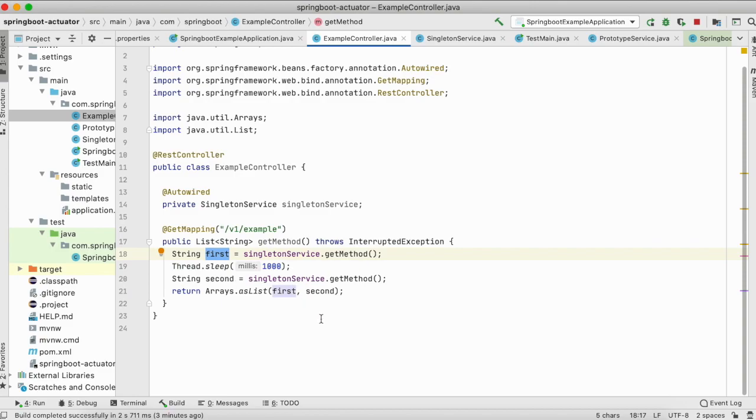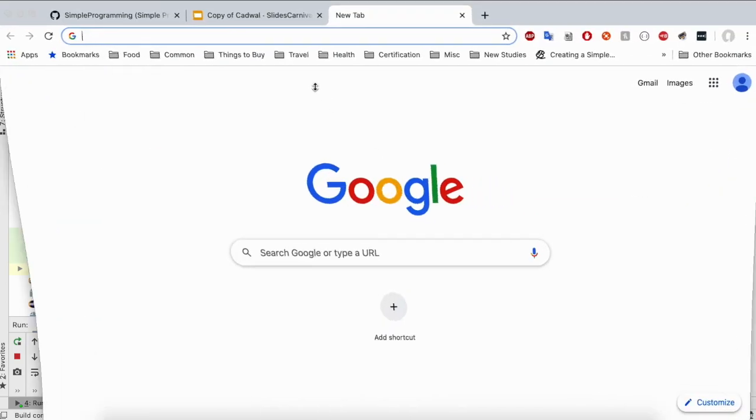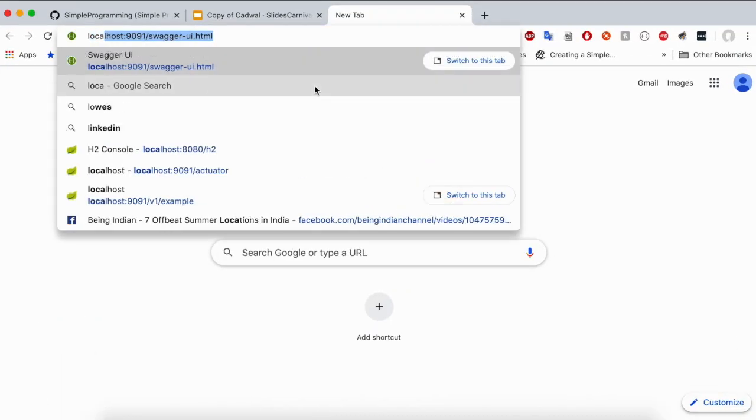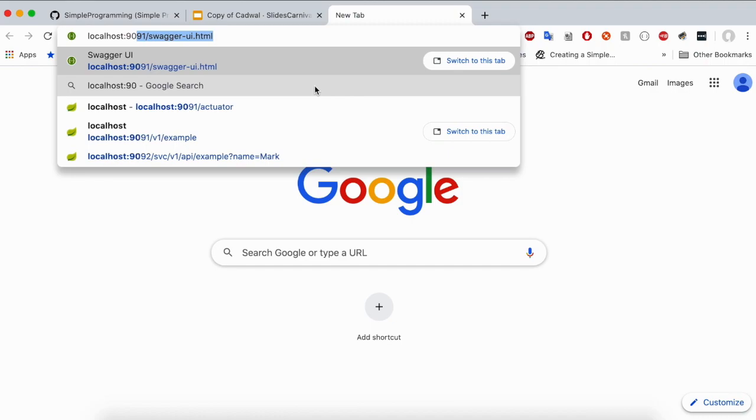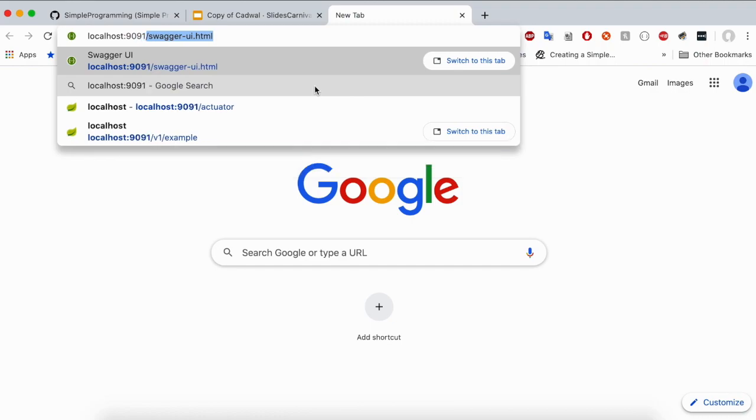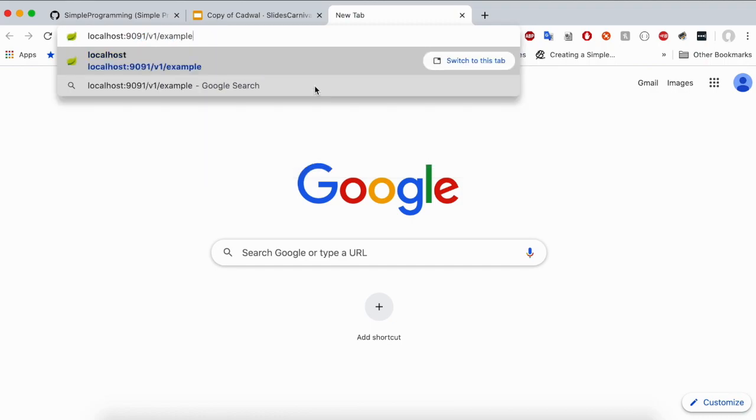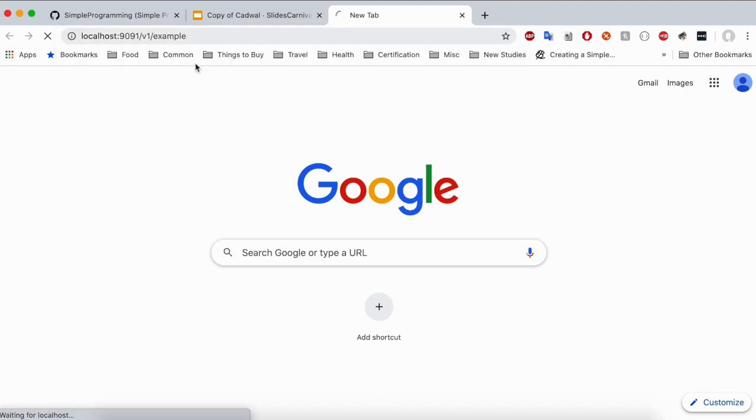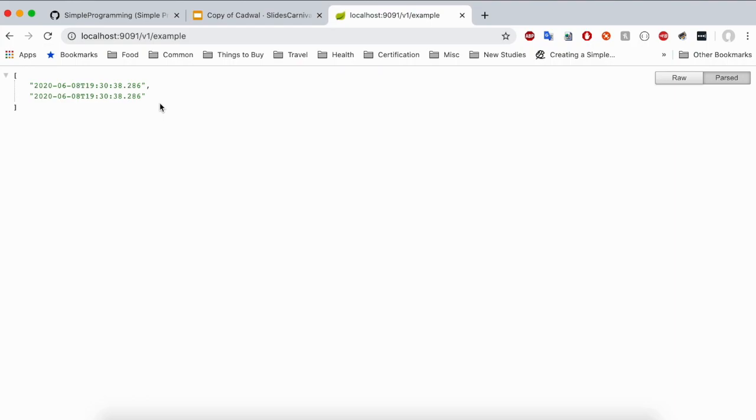But let's try to run this code and let's see what output we'll get. The server has started, let's go to the browser. So let me fire this now. Do you see the date time hasn't changed? This is our first call and this is our second call. In both cases we have got the same date time.